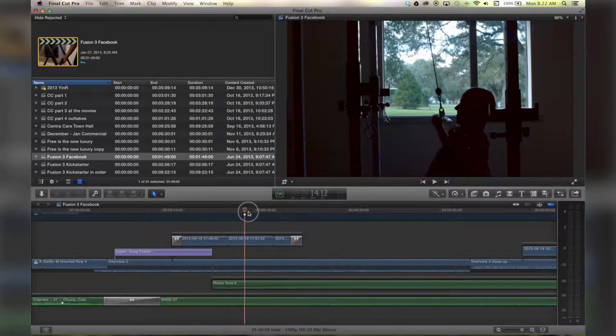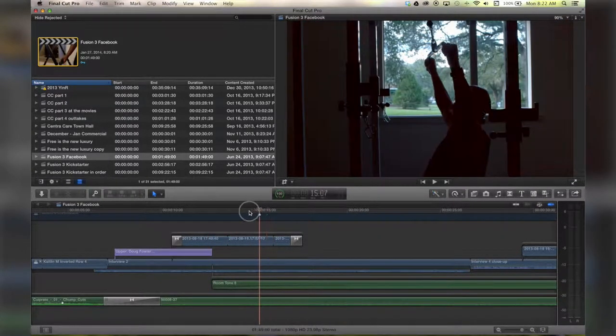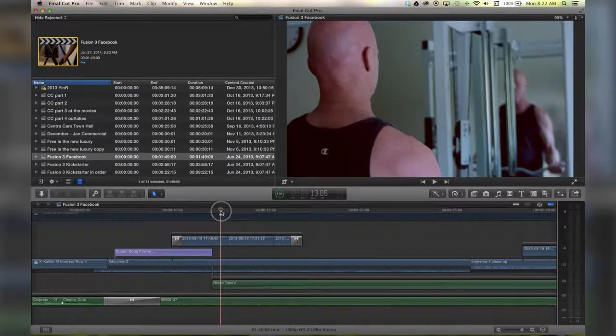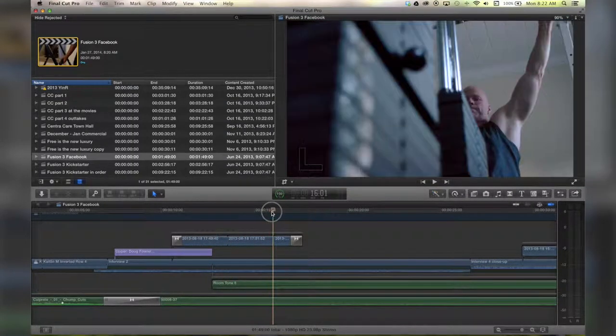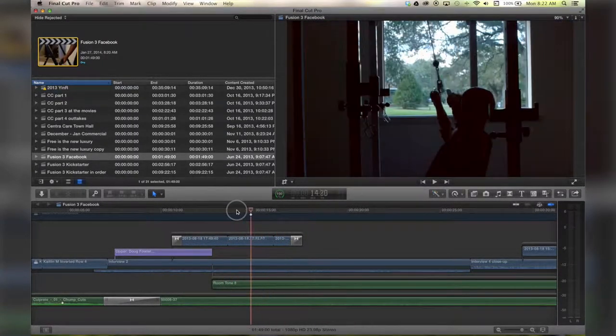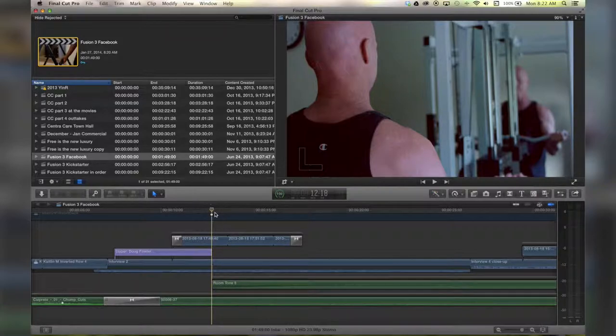Alright, so I've got a few clips here of my friend Doug from b6fit.com working out, and I wanted to add a dissolve.